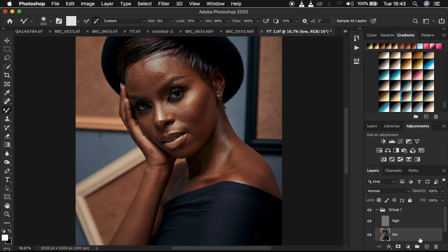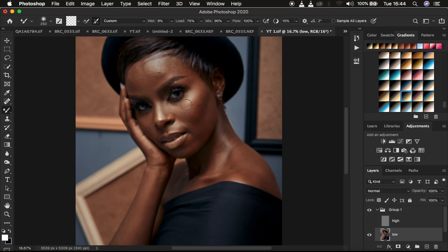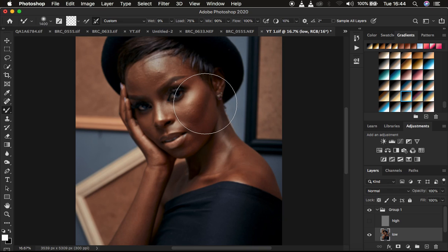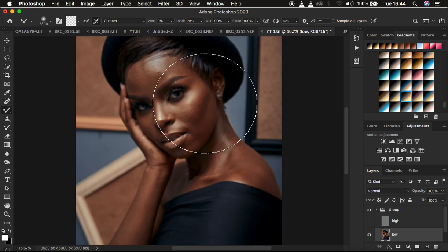You want to use the Mixer Brush Tool to mix and blend transitions within the skin area. To see the uneven skin tone transitions clearly, turn off the high frequency layer — the image looks a bit bright but you can now closely see the uneven transitions. If the Mixer Brush Tool is showing a crosshair icon, press Caps Lock to get the circular brush preview. Use the open and close bracket keys to decrease or increase the brush size.